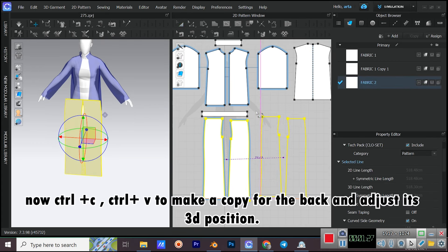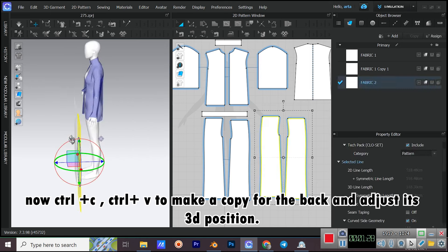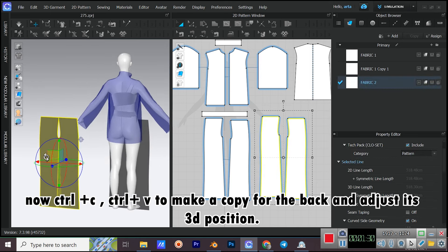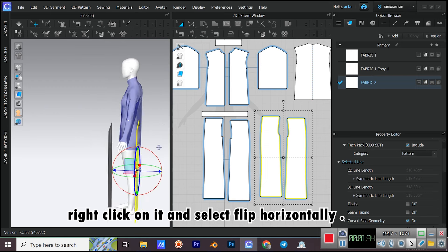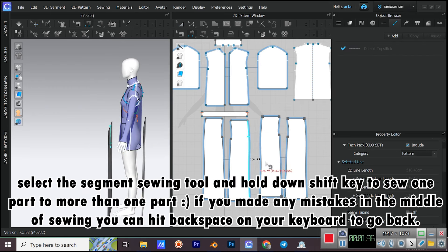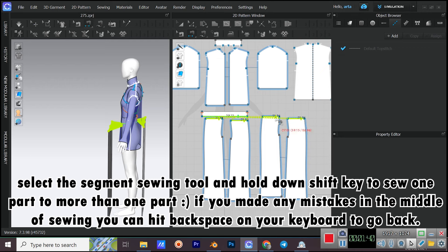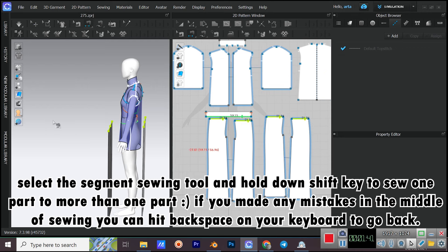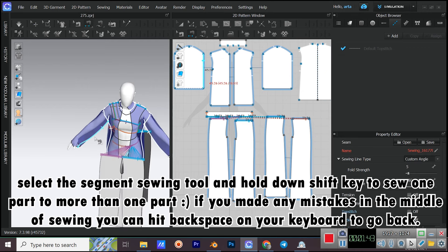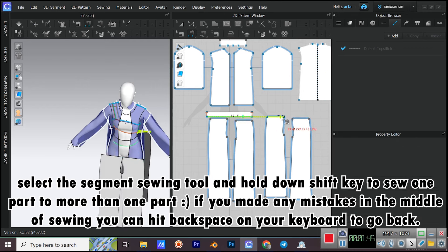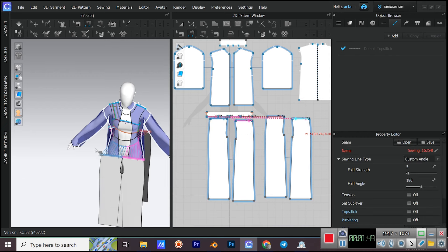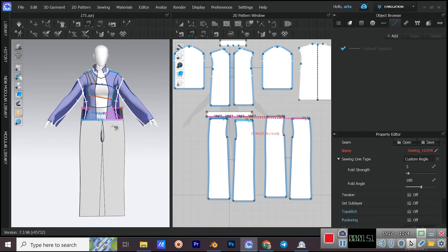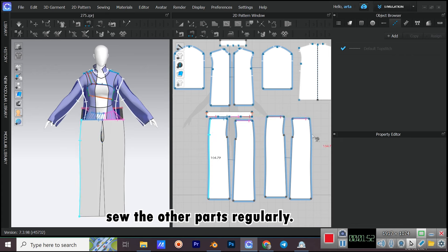Use CTRL+C, CTRL+V to make a copy for the back and adjust its 3D position. Right-click on it and select Flip Horizontally. Select the Segment Sewing tool and hold down SHIFT to sew one part to more than one part. If you made any mistakes in the middle of sewing, you can hit Backspace to go back. Sew the other parts regularly.